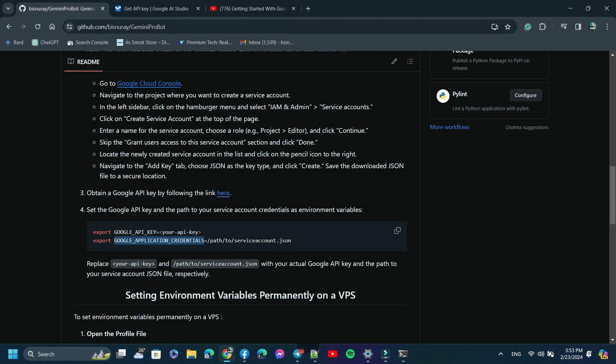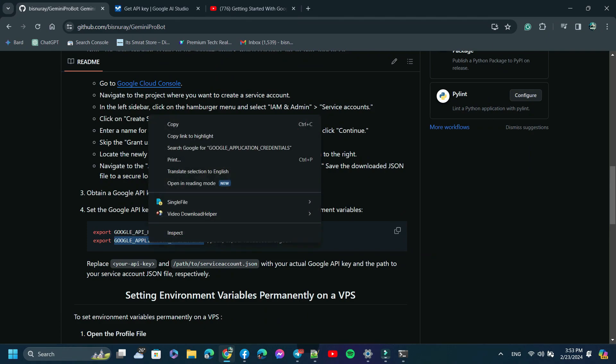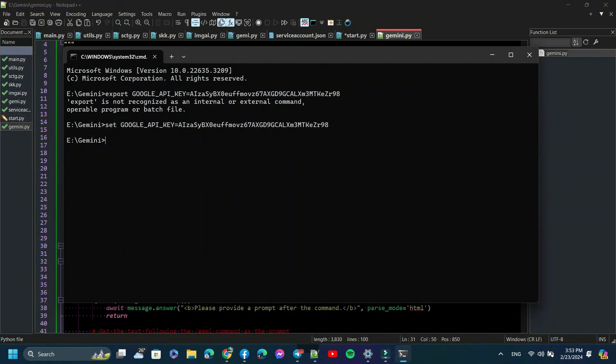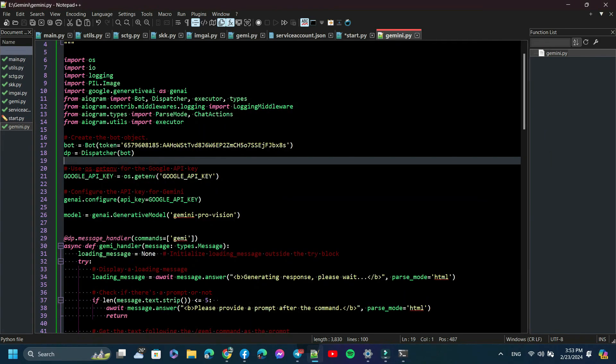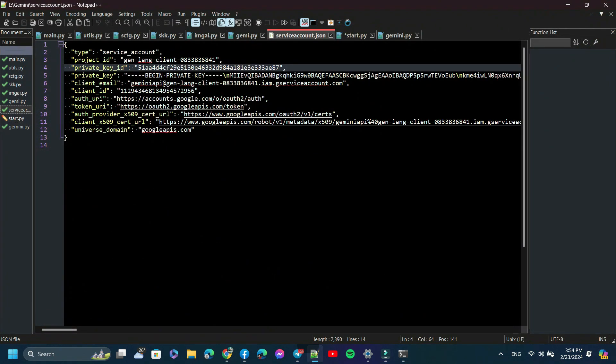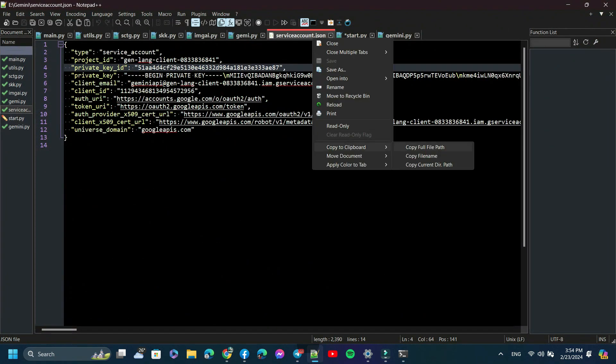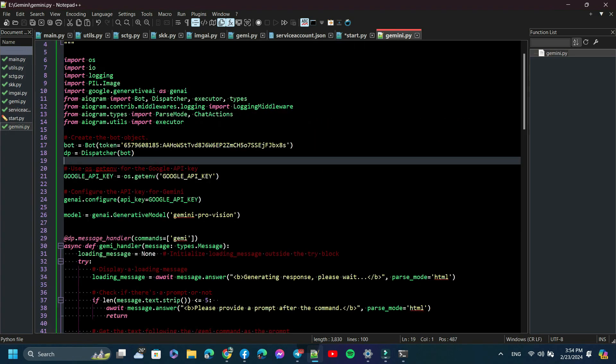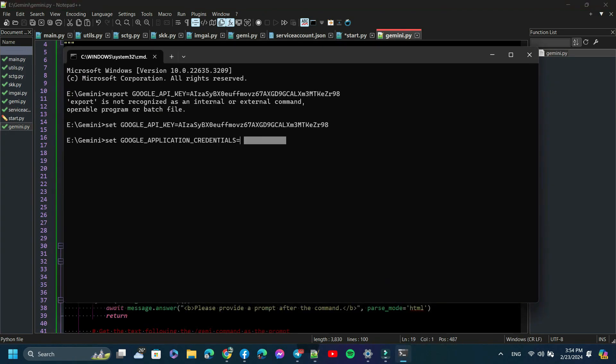Now we need to set Google application credential. Just type 'set GOOGLE_APPLICATION_CREDENTIALS' with the path to your service account JSON file. To get the path URL, just open your service account JSON file and copy the full file path. Now paste it and hit Enter. Environment variables set, done.